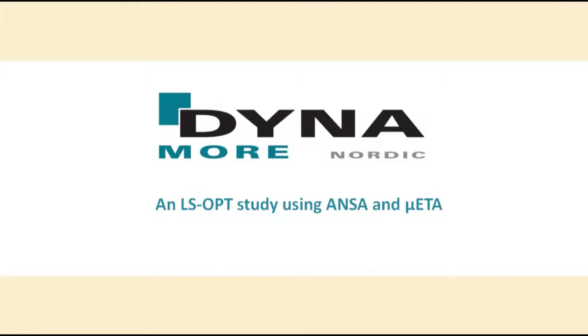Hello and welcome to this short tutorial from Dynamo Nordic on how to use the pre-processor ANSA and the post-processor META in an LSOPT analysis. This tutorial will focus on the LSOPT part of the connection, that is ANSA and META related questions are not addressed here.